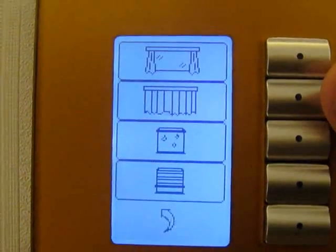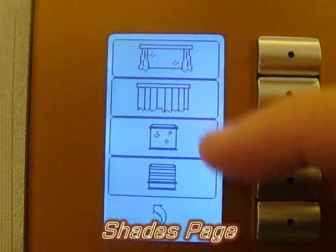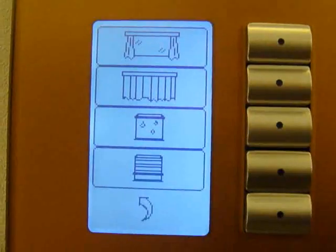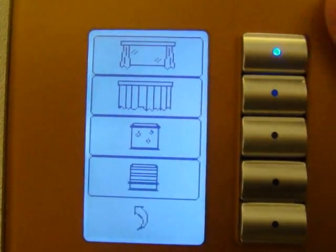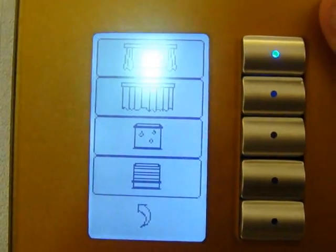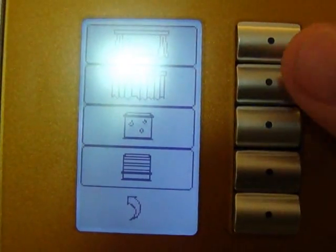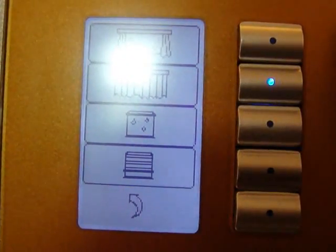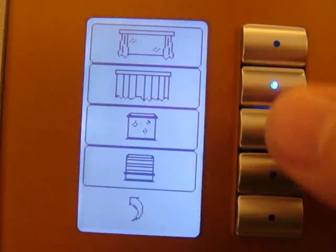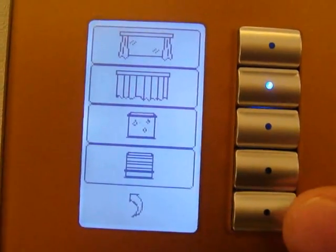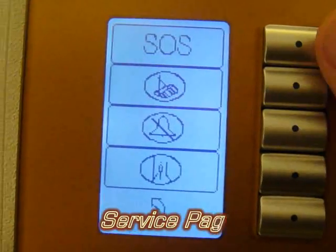If we go to the shades, it will show us different shades — the blackout and the curtain. We can open the curtain; as we can see, it is now opening. We can close the curtain as an example, and it is closing. The same applies to the blackout.